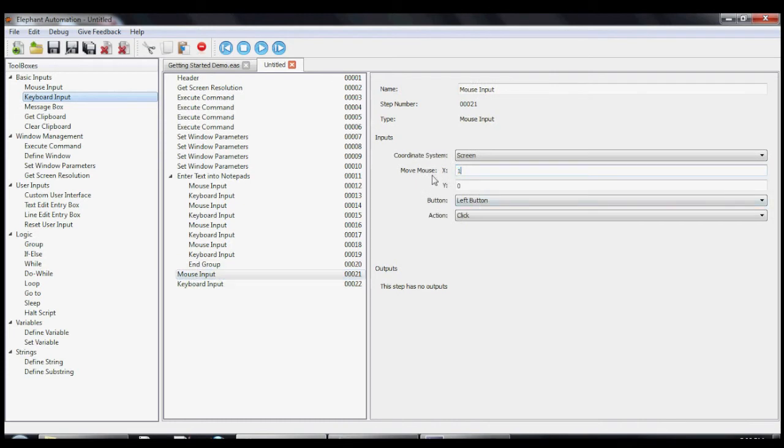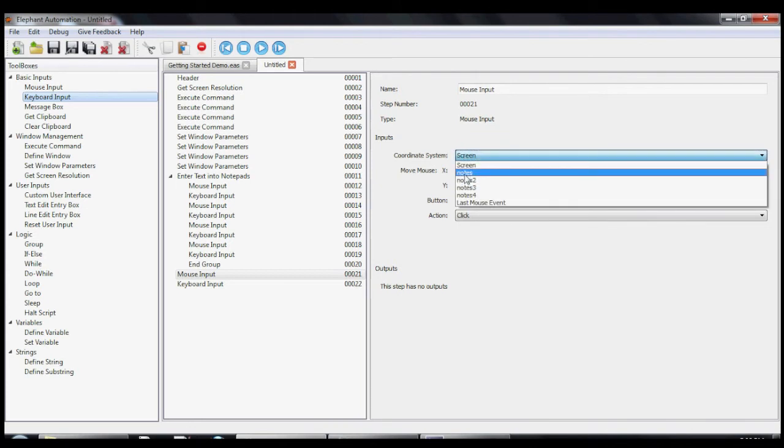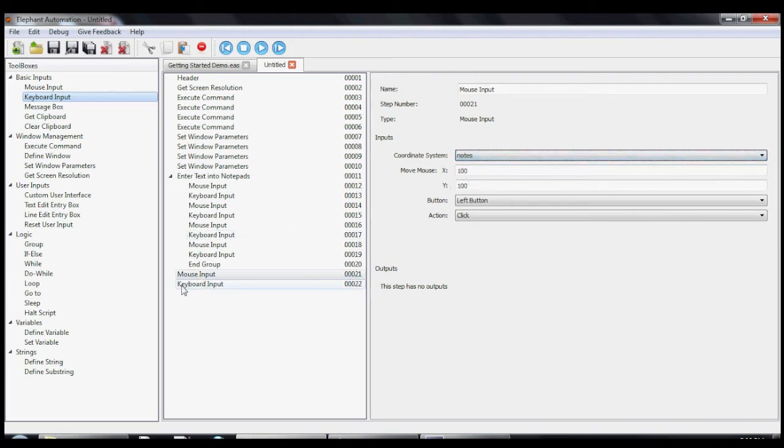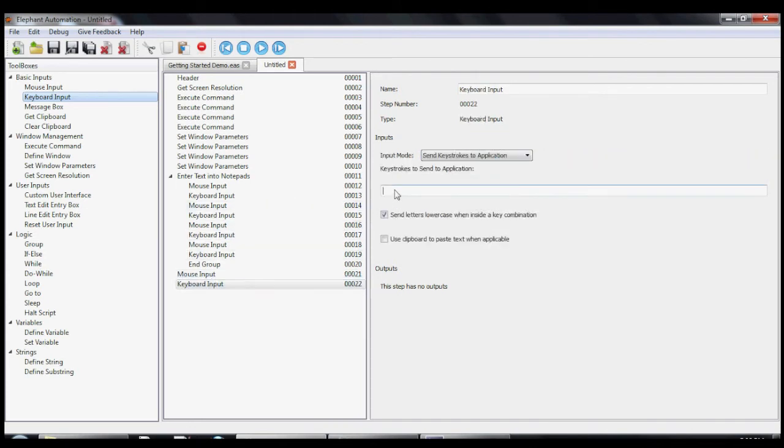So we add a mouse input and a keyboard input just like we did before. And then we add Alt F, X, N where the exclamation point stands for the Alt button.